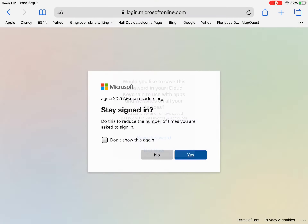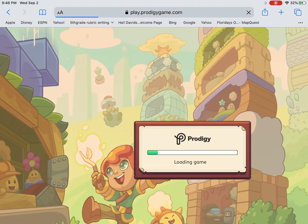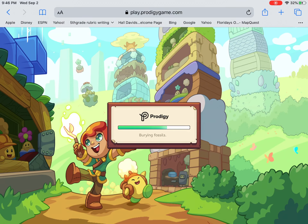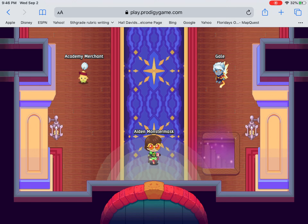I would recommend that you save this to your iPad, since it's your iPad. Then Clever will log you in and you should be ready to begin. There are going to be two options — go ahead and click the school option, and then you're ready to play.